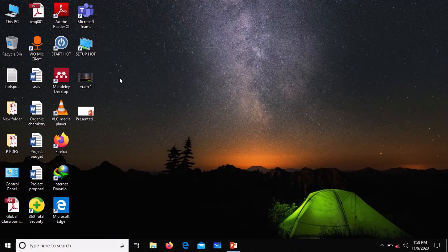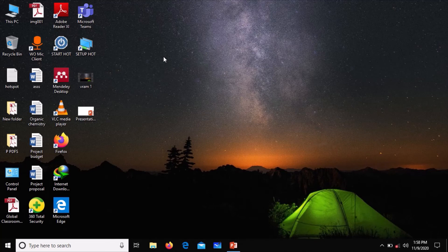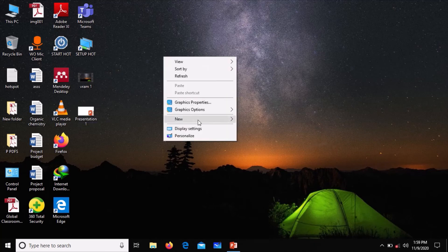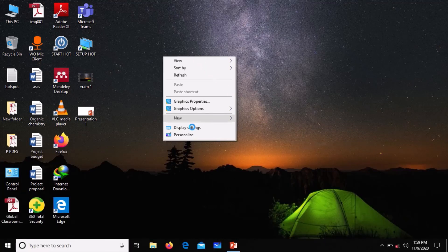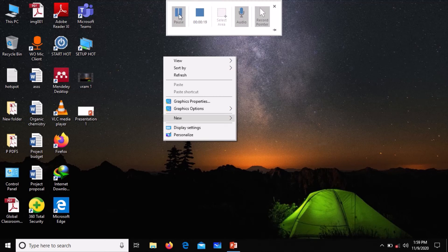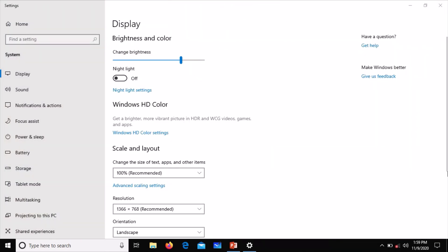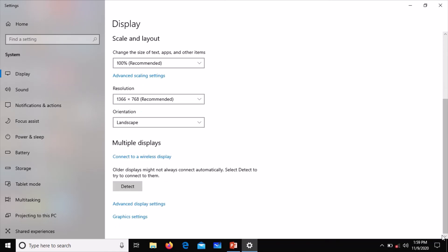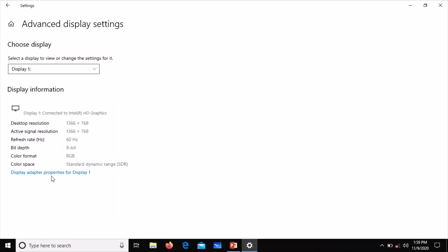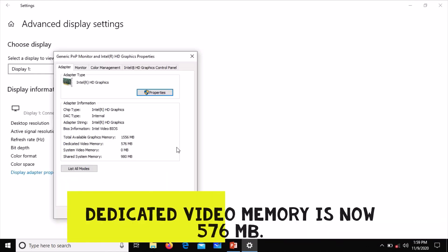After restarting the laptop, let's go back and check for the video memory. Right-click, go to display settings. When it opens, scroll down to advanced display settings and then we go to display adapter properties.